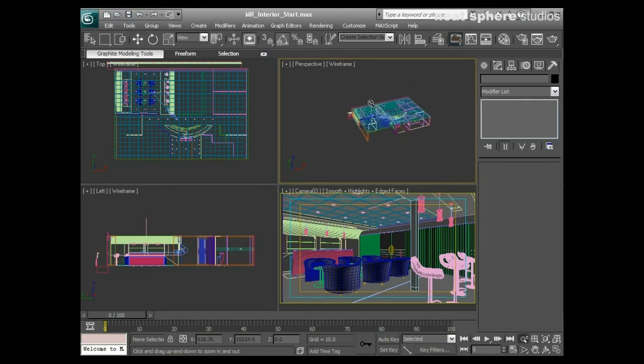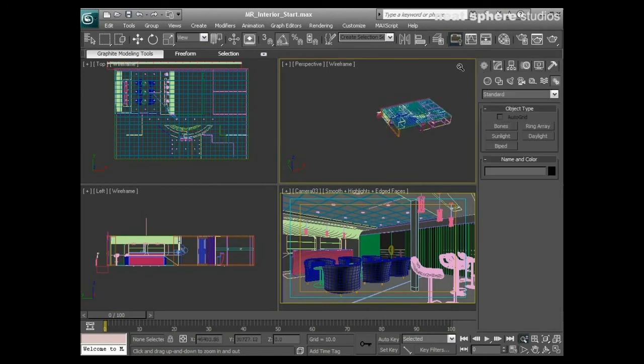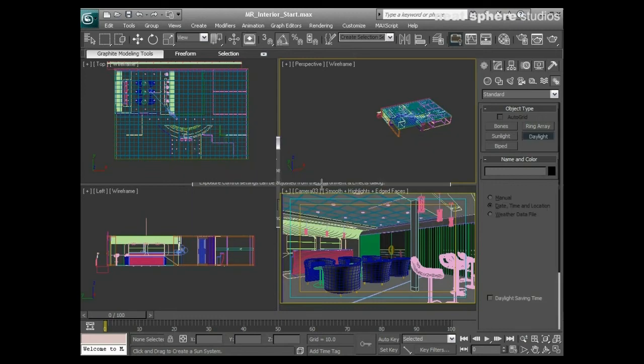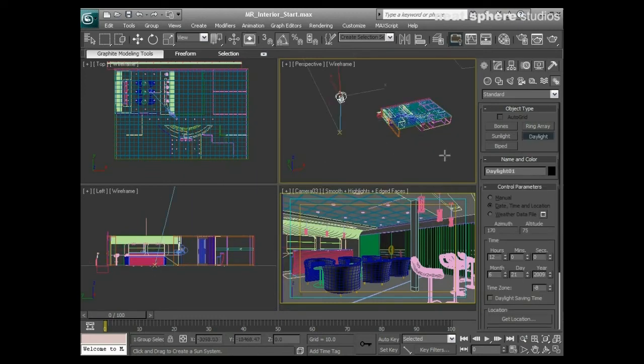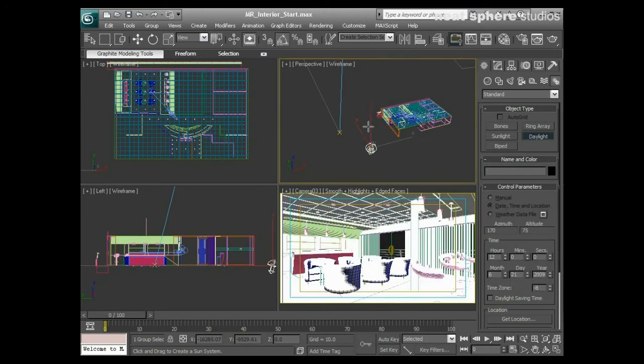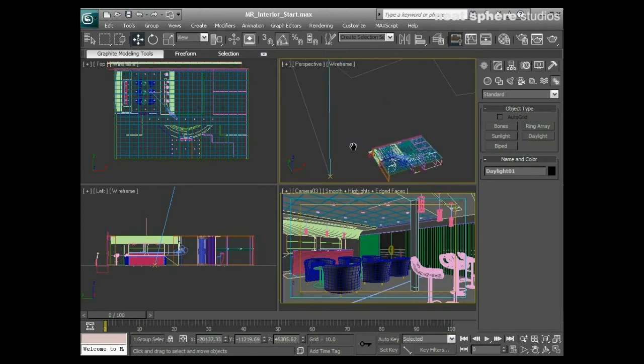I will create a daylight system. This is going to be done in exactly the same way as if we were doing this for an exterior render. There's going to be one or two differences, but you've got to be careful you don't create a second one.